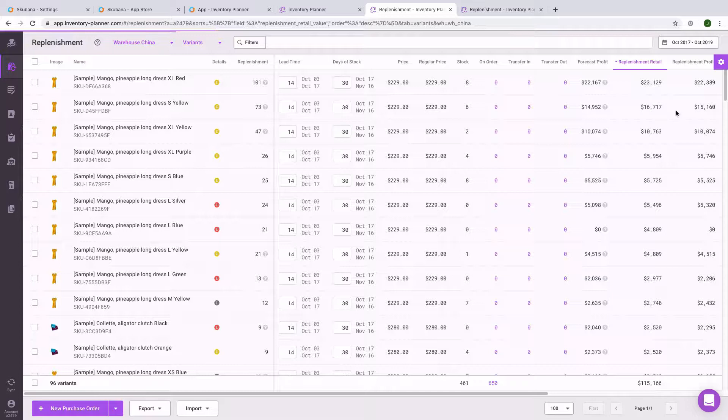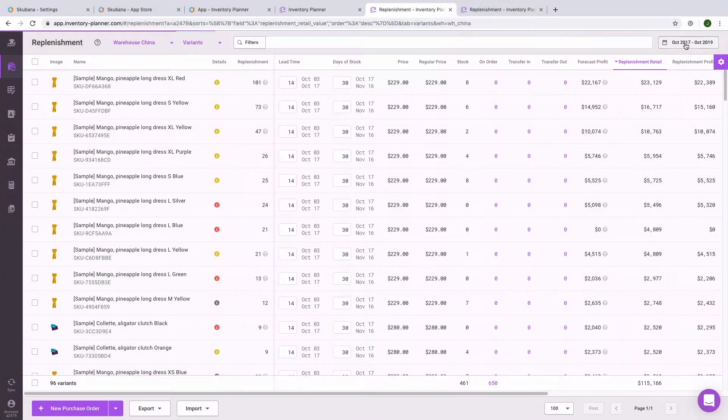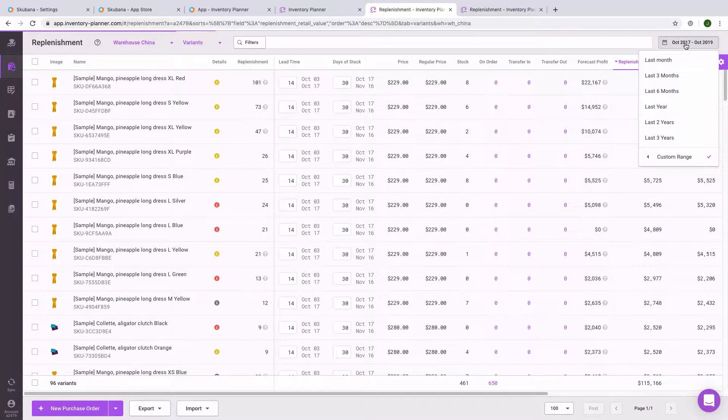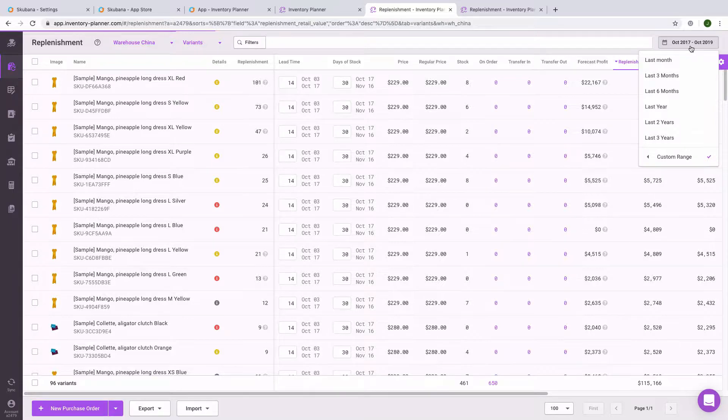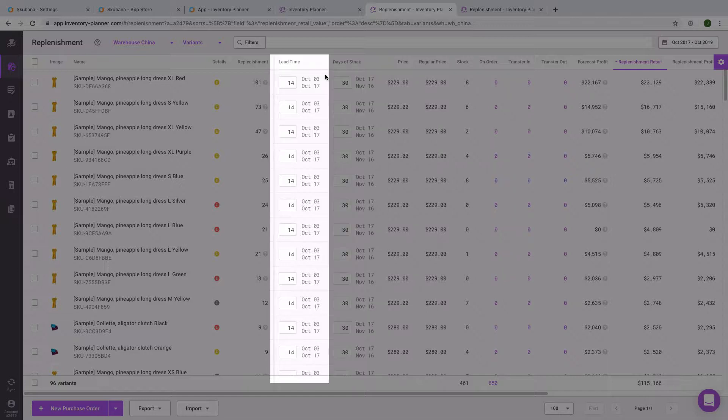In order to generate a forecast and replenishment recommendations, there are a few key pieces of information that you'll need to enter to Inventory Planner. First, select the relevant date period that you'd like to use as reference for the forecast. This means that all customer orders during this time will be used as reference to calculate what the forecasted demand will be. Next, you'll need to enter the lead time and days of stock for each variant. This can be different for each location.